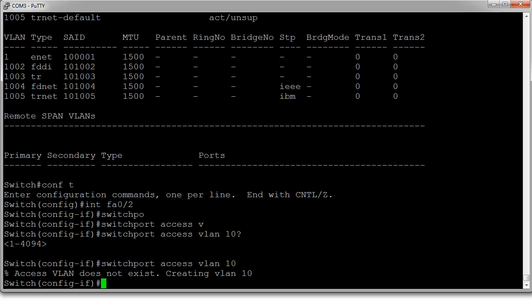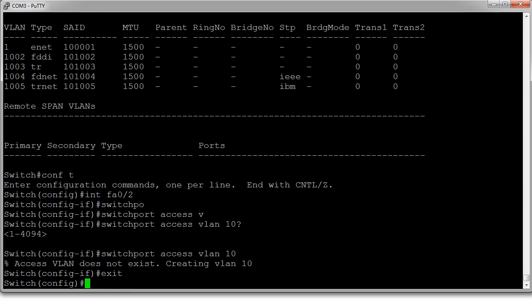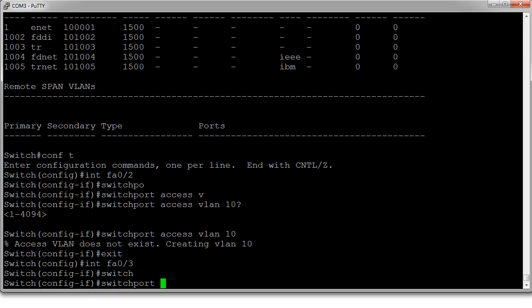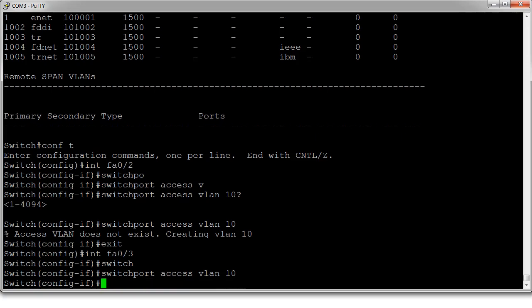Well, then you can say, I want to do interface number two. So int fa0/3. And you do switchport access VLAN 10. And this can take a long time if you're doing this one at a time. So we're not going to do that.